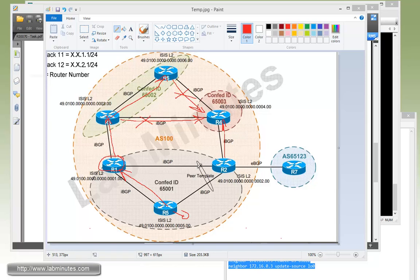That wraps up our video on BGP confederation. You can visit our website to view an extensive list of our lab videos and sign up to get access to additional lab contents. Thank you for watching LabMinutes.com and I'll see you guys in the next video.